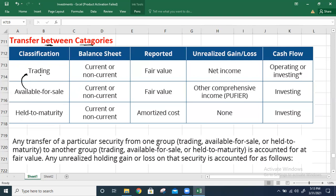We'll cover scenarios such as: classifying trading as available-for-sale, held-to-maturity as trading, trading as held-to-maturity, available-for-sale as held-to-maturity, and held-to-maturity as available-for-sale. Before going into that topic, let's have a quick overview of what we learned when we studied these categories.